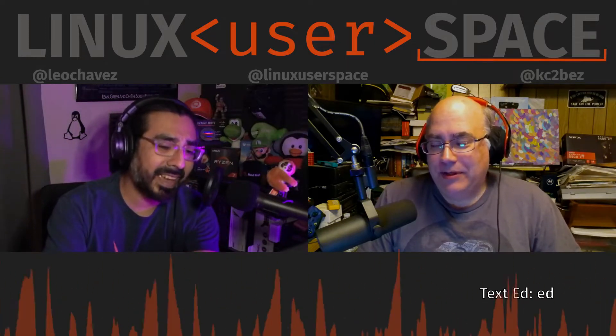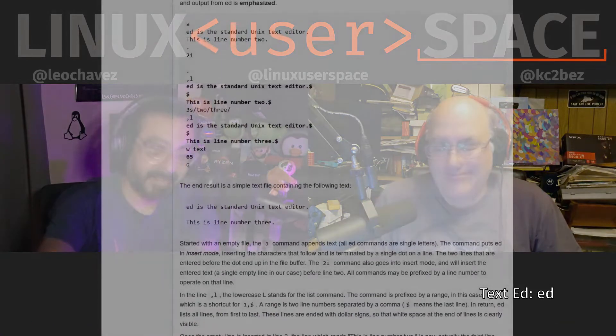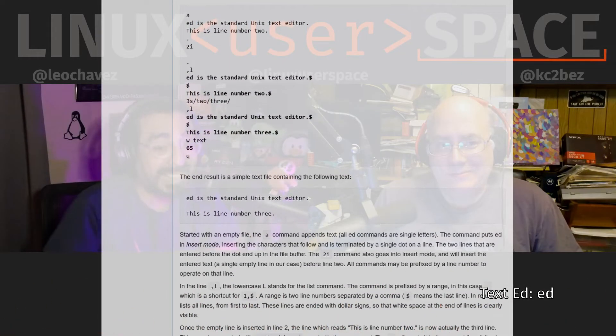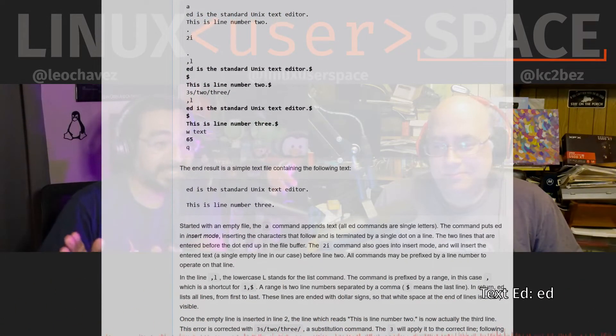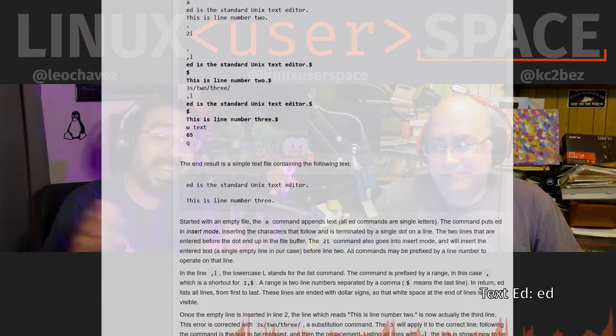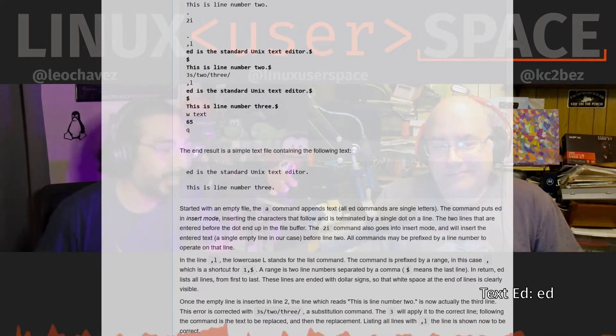First, let's talk about ED — or Ed. It's definitely Ed. I'm going to call it Ed from here on out. Technically it is E-D, so if I say Ed, I'm talking about E-D. Just so you know.